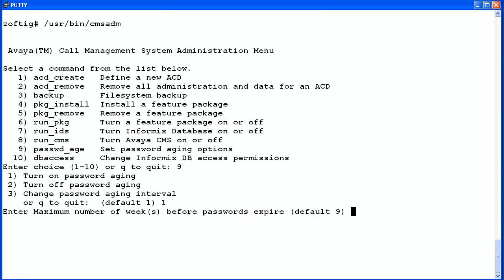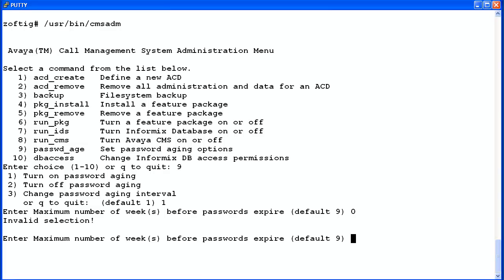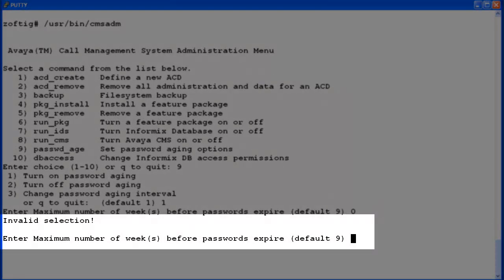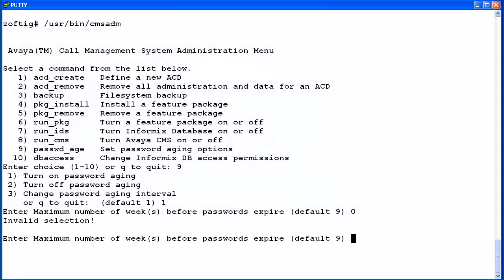The utility will ask you to enter the maximum number of weeks before passwords expire. The default is nine weeks. Valid entries are 1 to 52. If you enter incorrect data, the utility will display an invalid selection error message and reprompt you to enter the maximum number of weeks. I'll enter zero to demonstrate this. The error message displays and I am reprompted to enter the weeks value. This time I'll enter a valid number of 26.